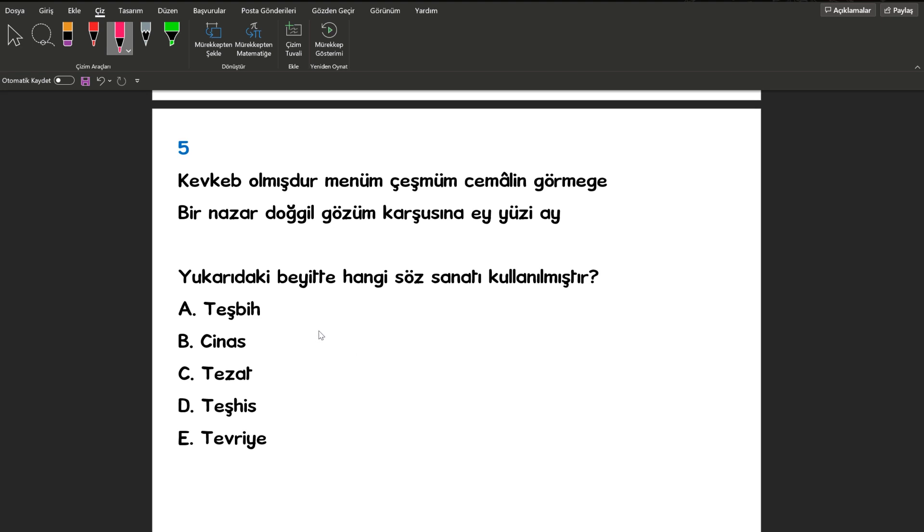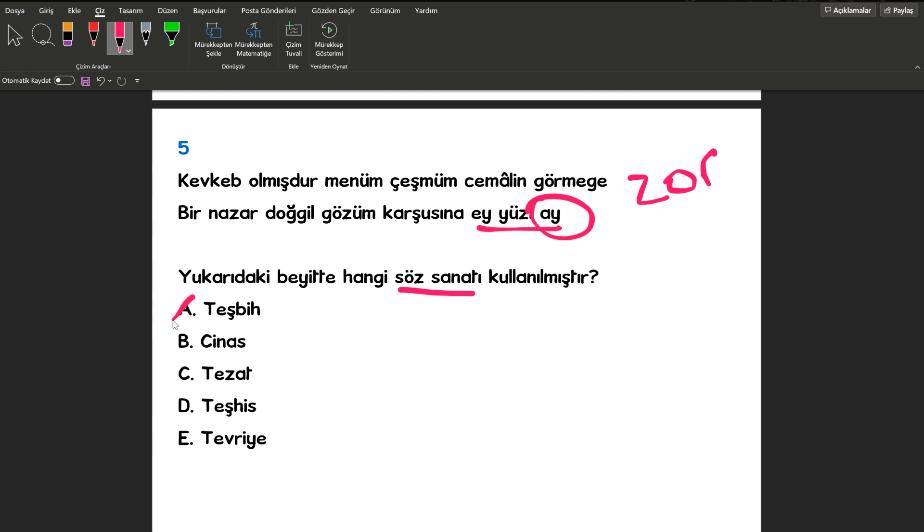Beşinci sorumuza bakalım. Bakın beşinci sorumuz zor. Zor bir soru. Yukarıdaki beytte hangi söz sanatı kullanılmıştır? Arkadaşlar burada ey yüzü ay. Sevgilinin yüzünü aya benzetiyor. Teşbih sanatı yapılmıştır.